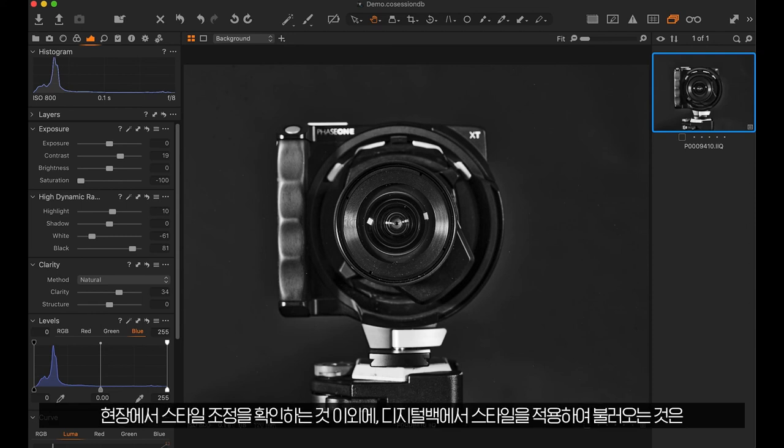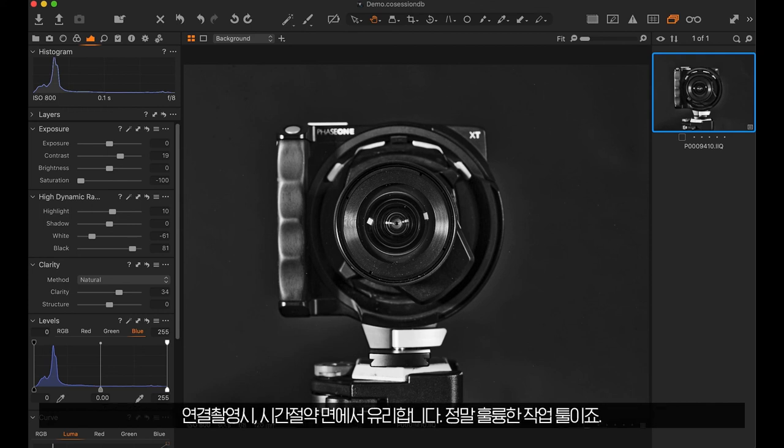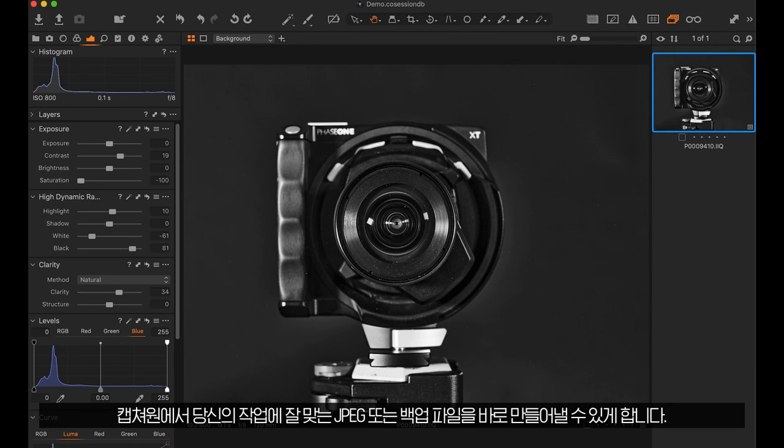Beyond seeing the adjustments in the field or saving time on import, applying a style in the back while shooting tethered is a great workflow tool as it allows you to instantly produce JPEGs or backup files that match the work you would be doing in Capture One.